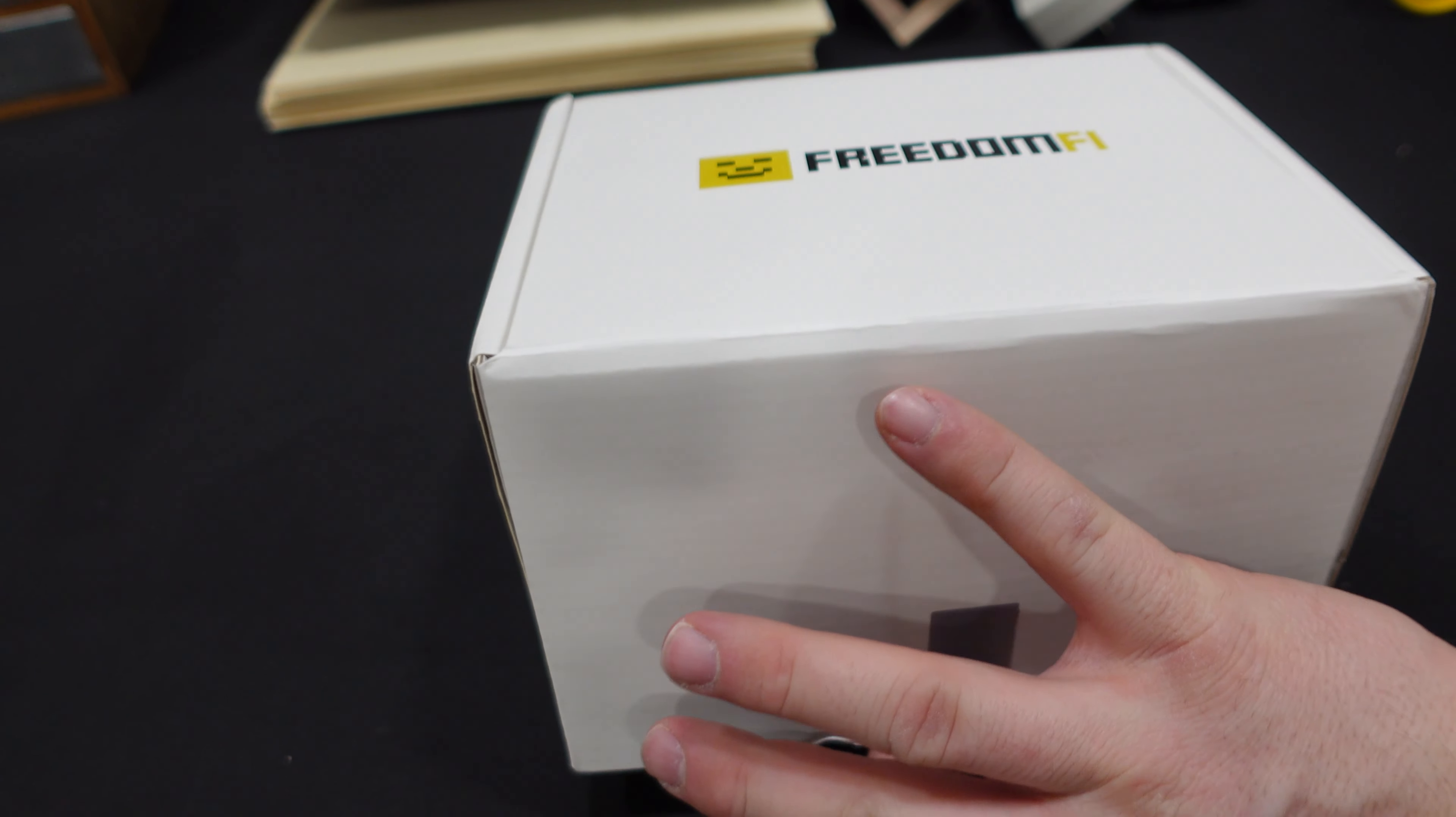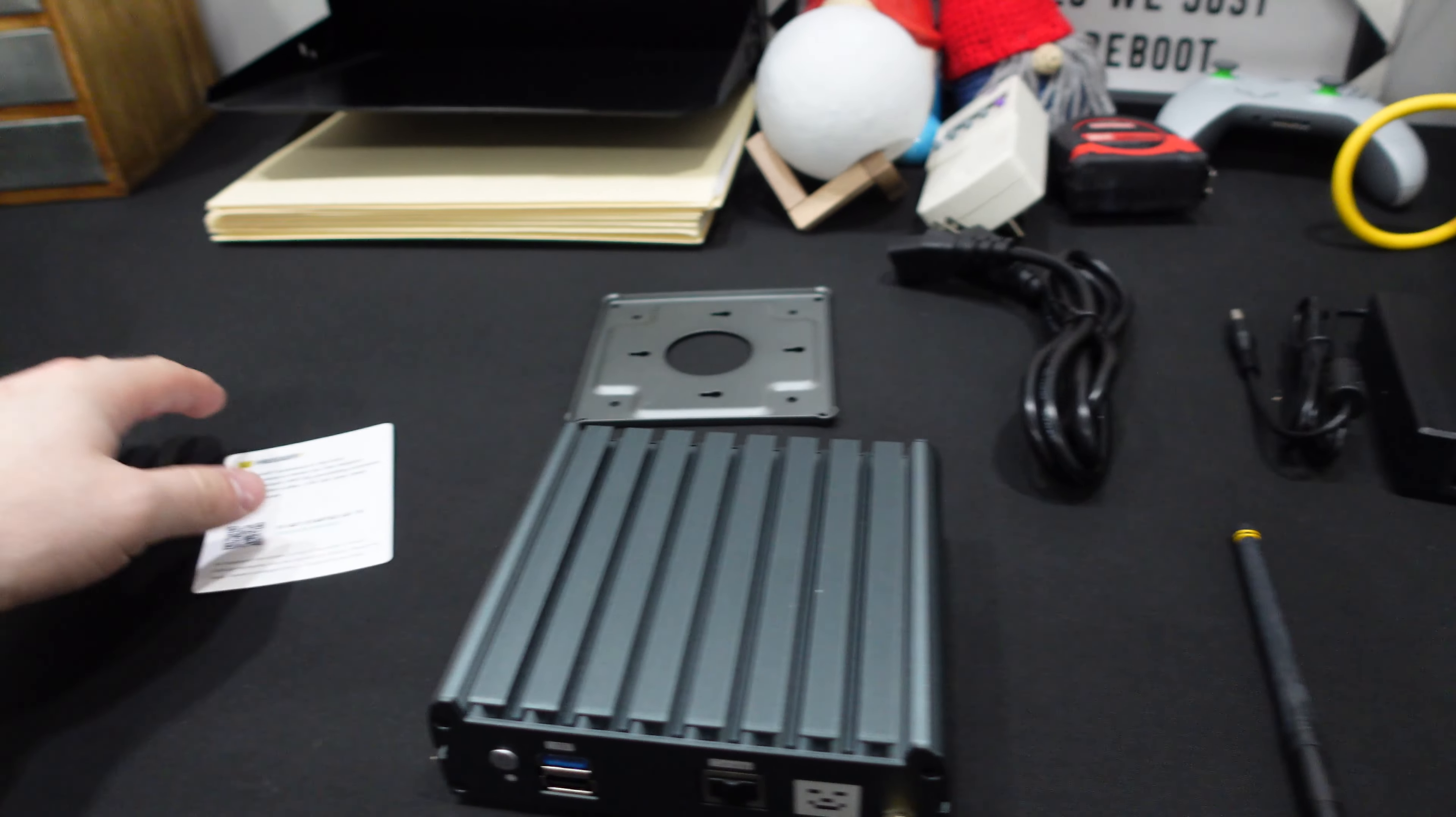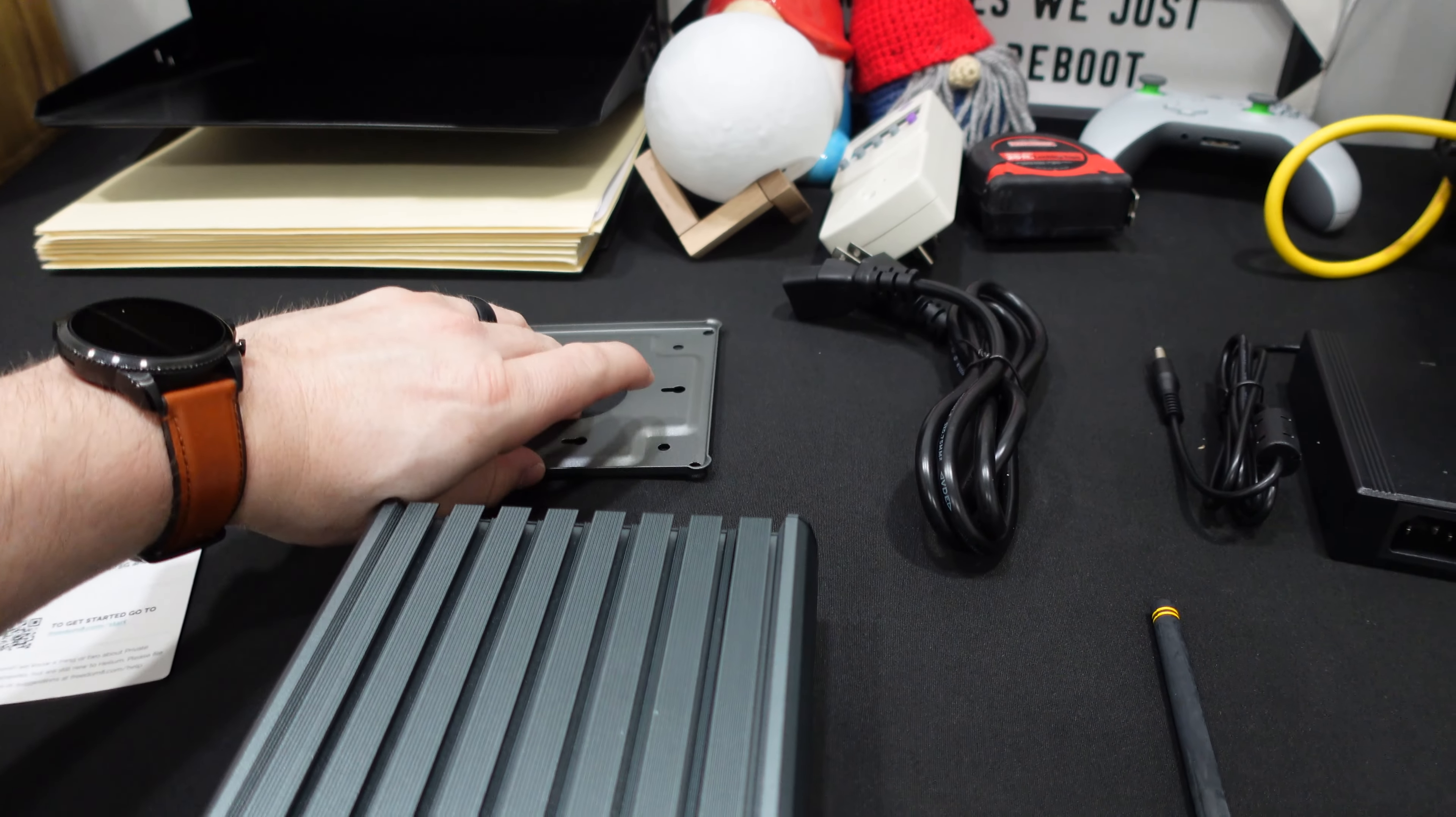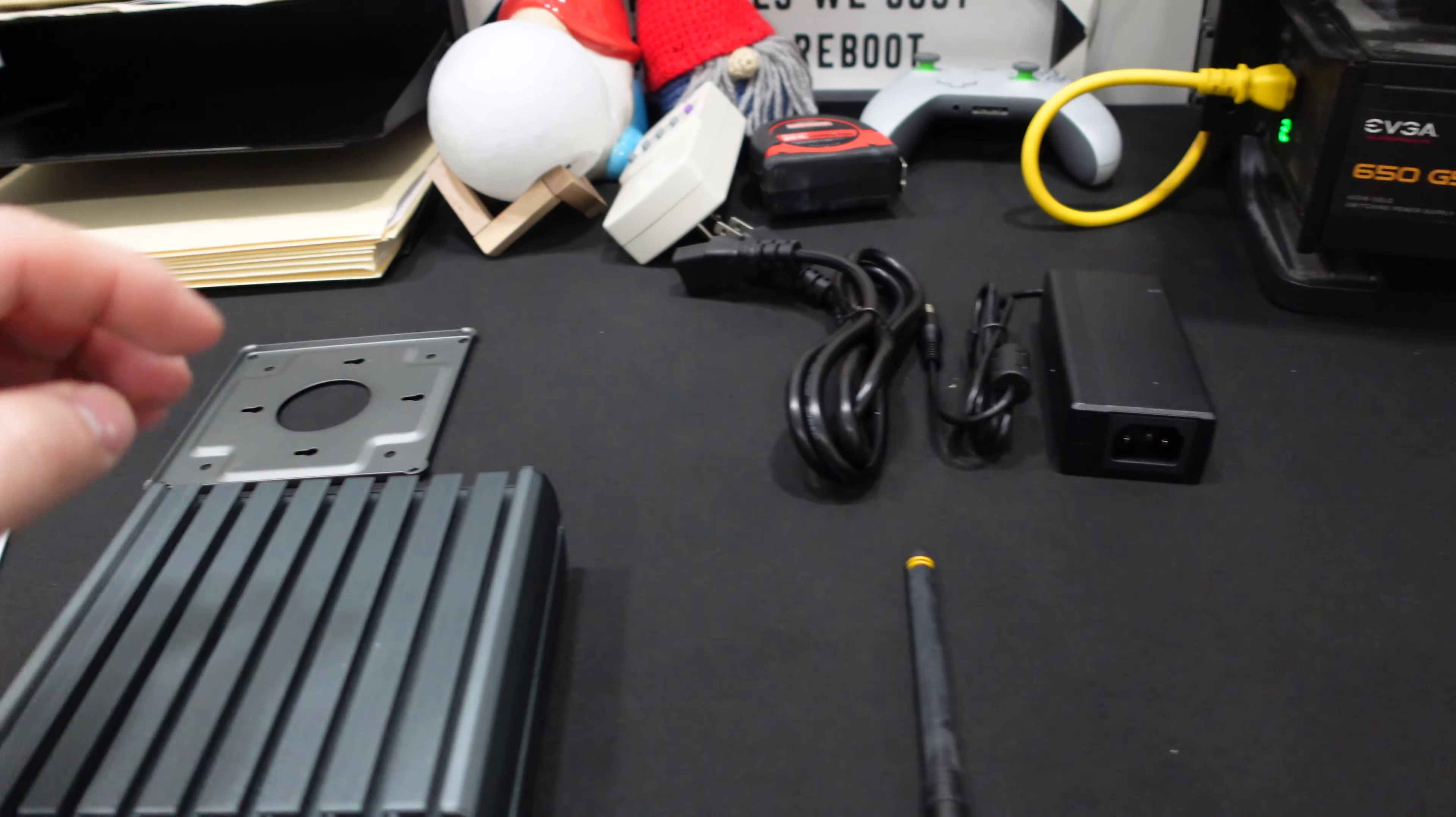Let's go ahead and get this opened up. Opening it up real quick, we do have our Helium 5G hotspot, a little card from them on how to get started, this mounting bracket which is actually kind of nice, then our power cable and finally our antenna.